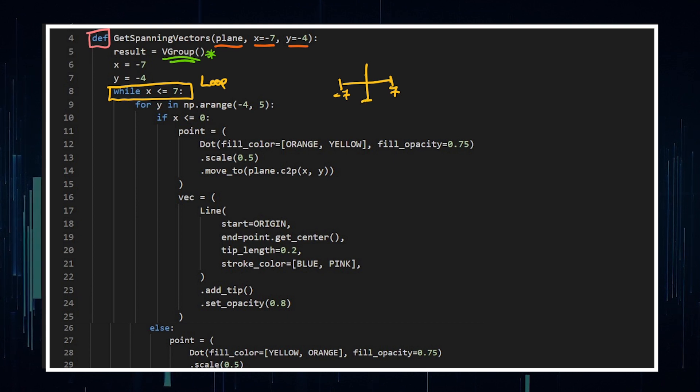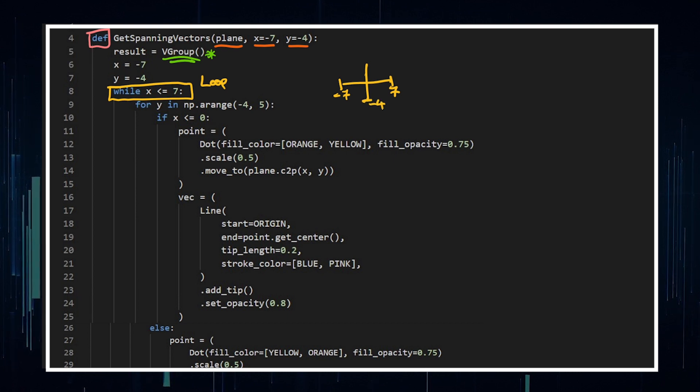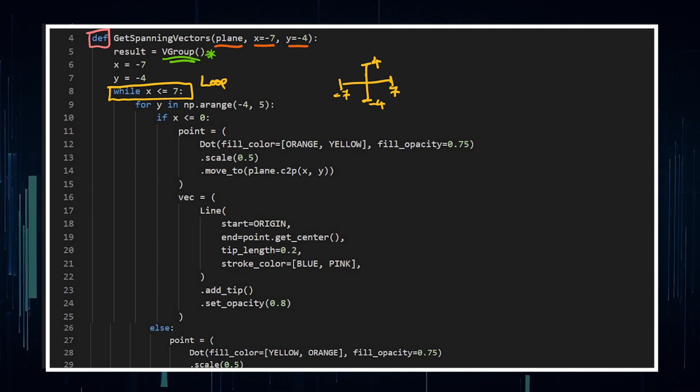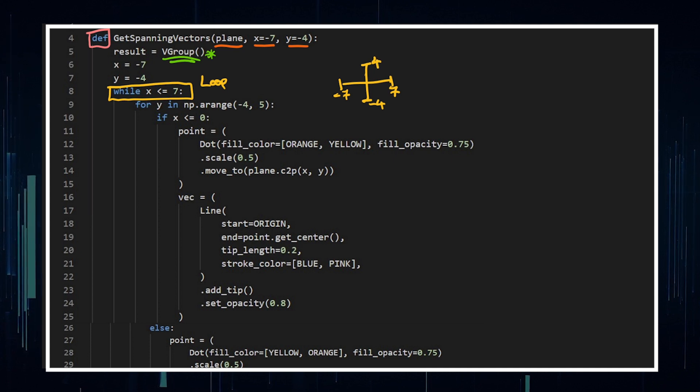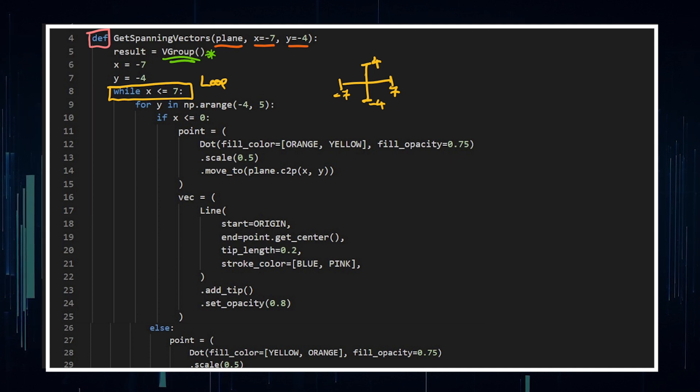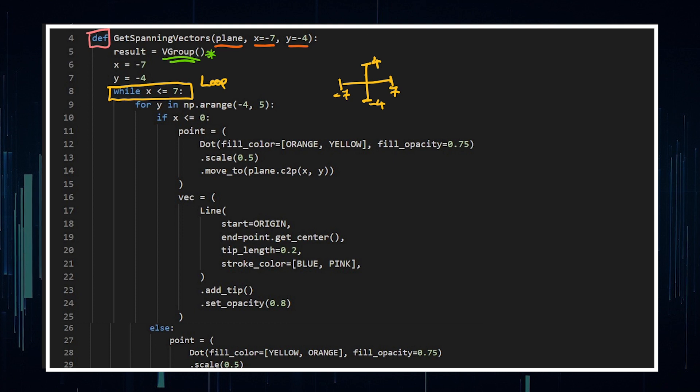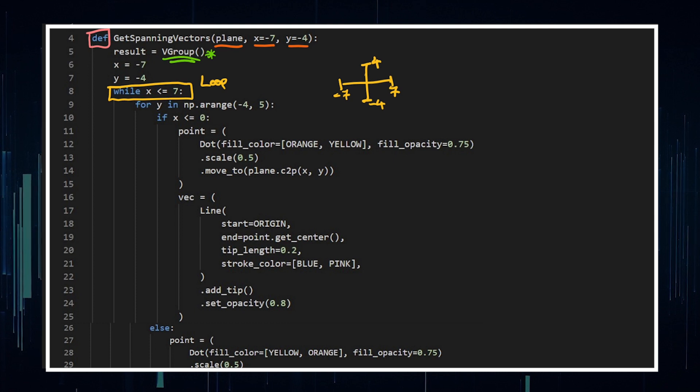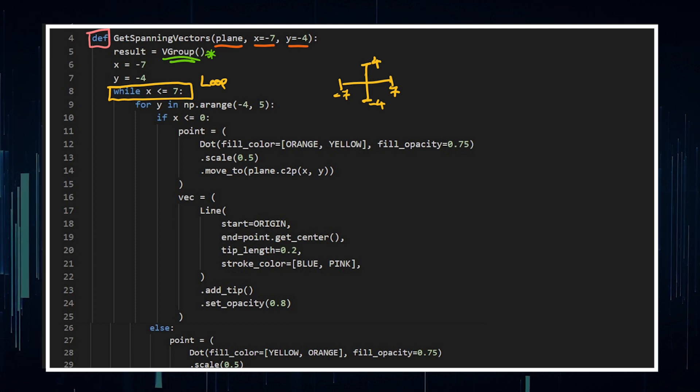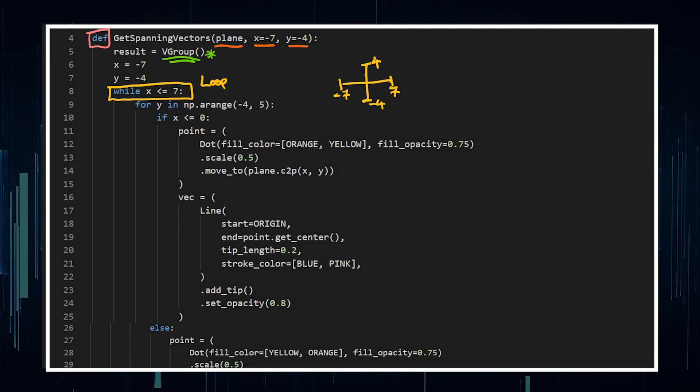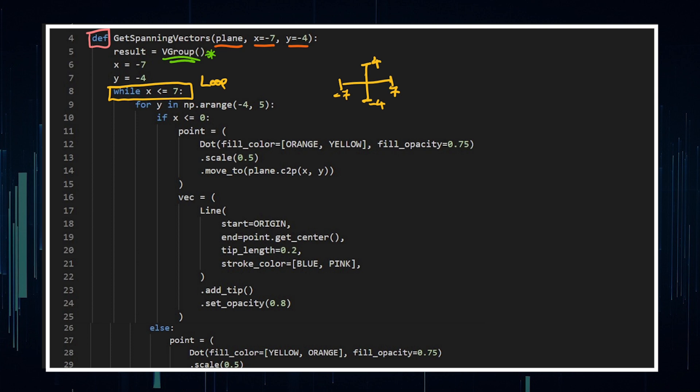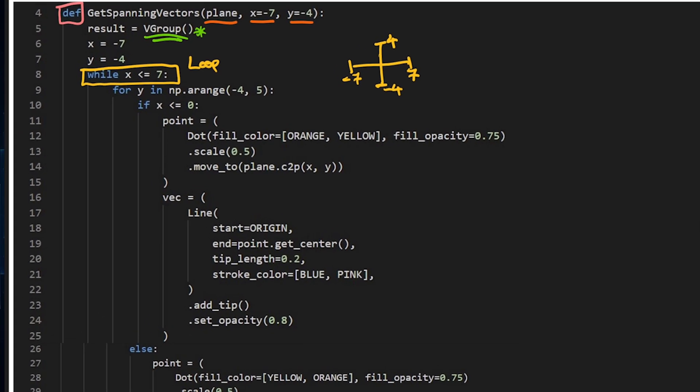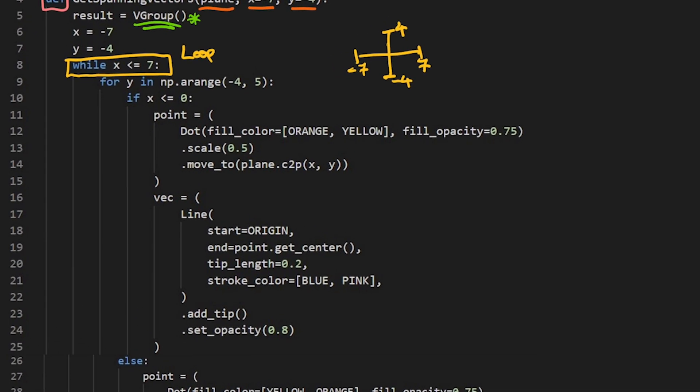And it also goes from Y being negative four up to Y being four. If you just call a number plane, those are the end points of your plane that are gonna be there. So I've got a loop saying while X is less than or equal to seven, and then within this while loop, I've got a for loop, because I wanna span all of the X and Ys.